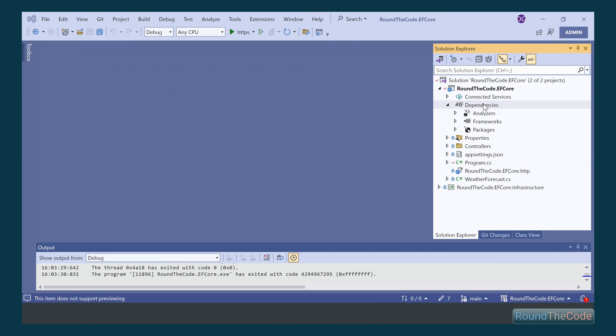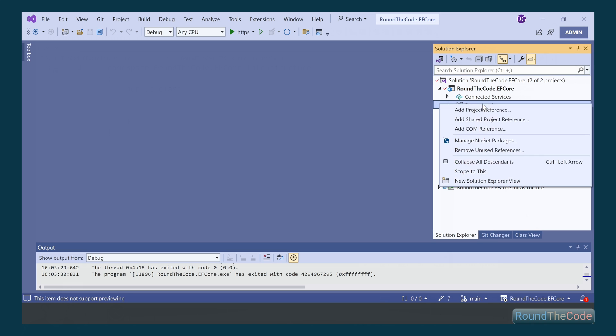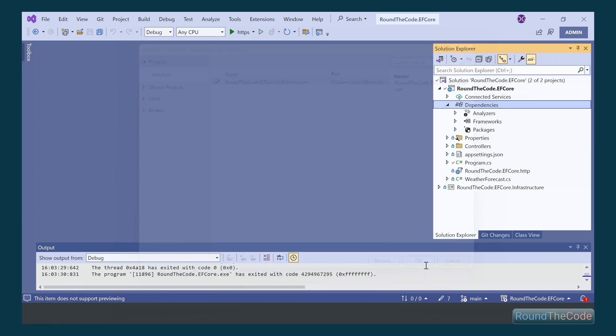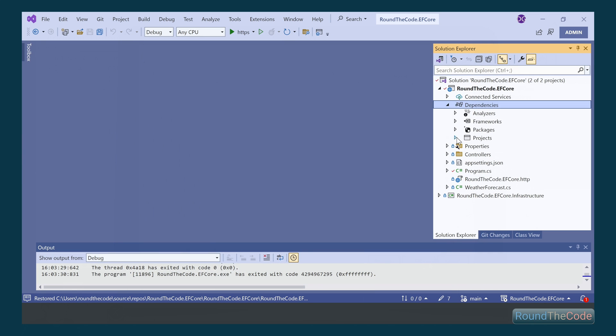With our Web API, we want to add a dependency to the infrastructure project. Right click on dependencies and go to Add Project Reference. Select roundthecode.efCore.infrastructure and press OK. The Web API now has a dependency on the infrastructure project.